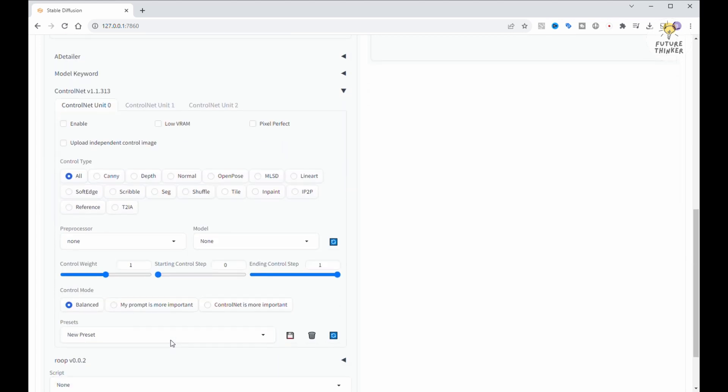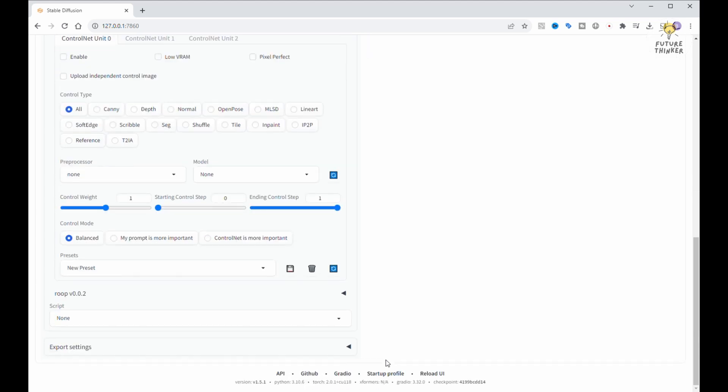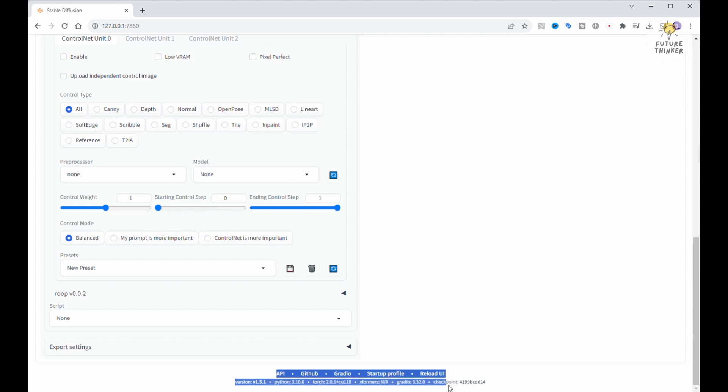Remember ControlNet in Automatic 1111? It wasn't supported when SDXL was released, and even now, only a handful of ControlNet models play nice with SDXL in Automatic 1111.